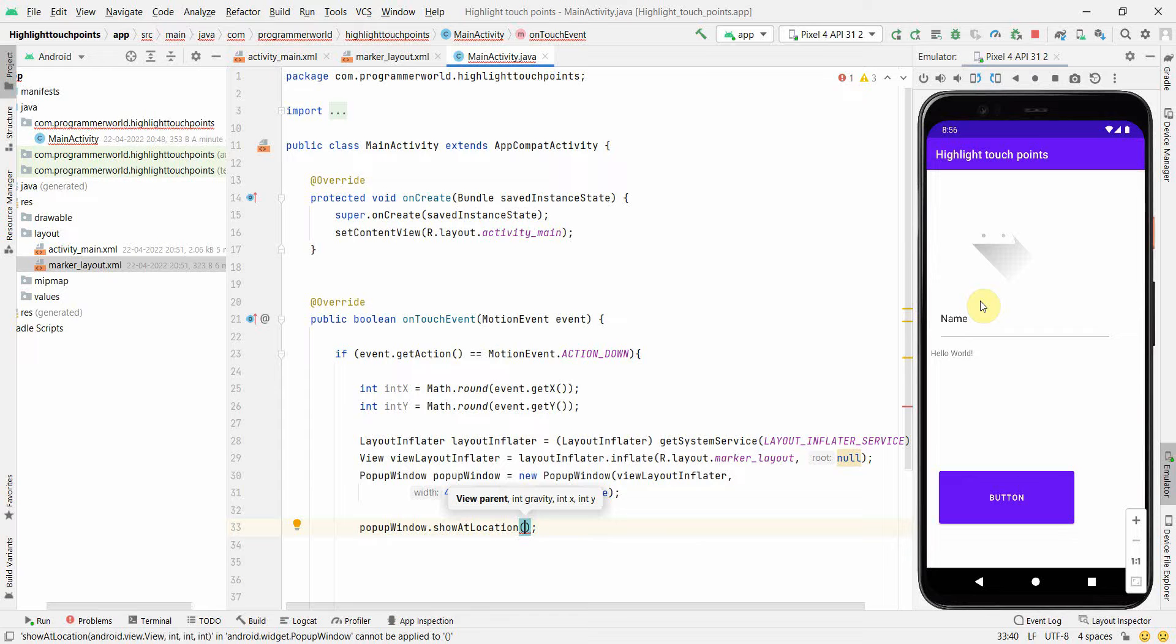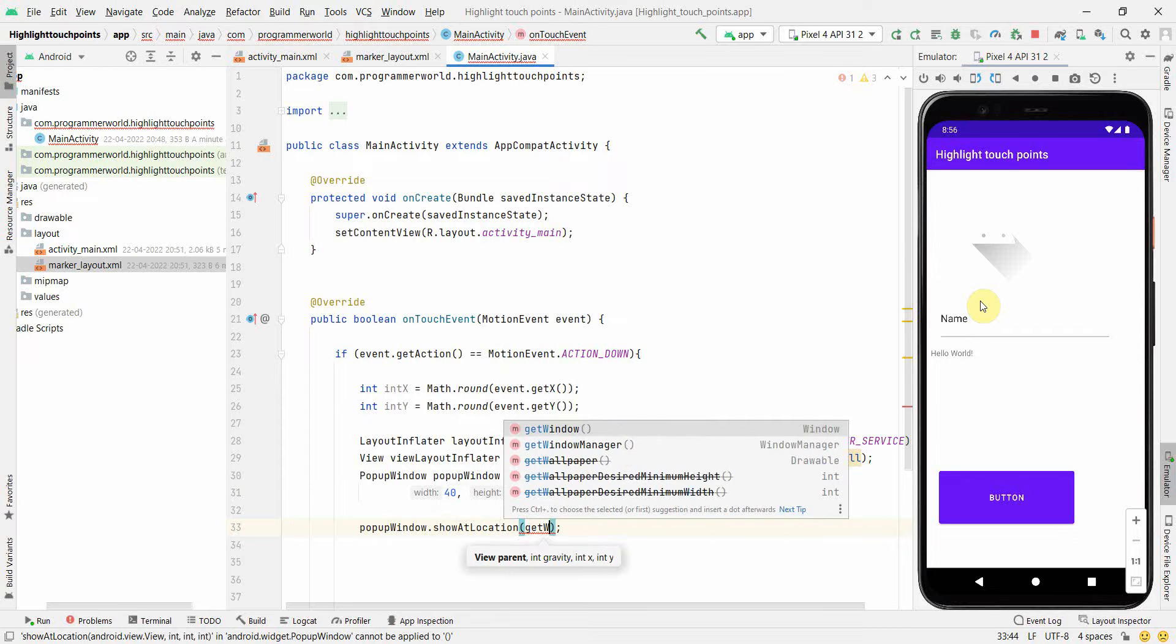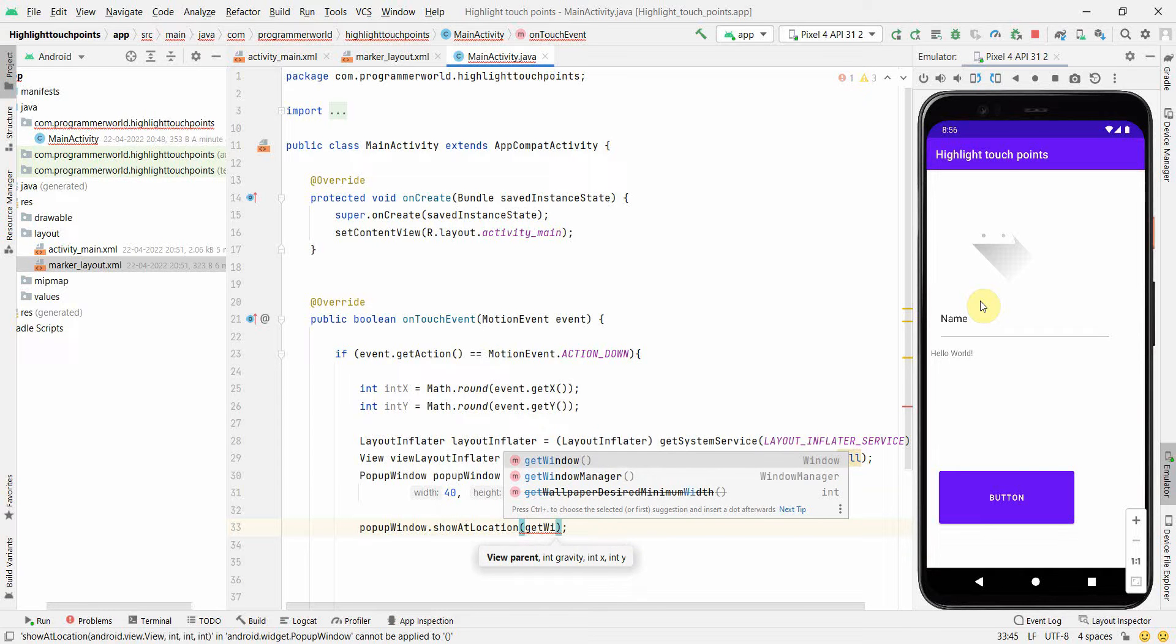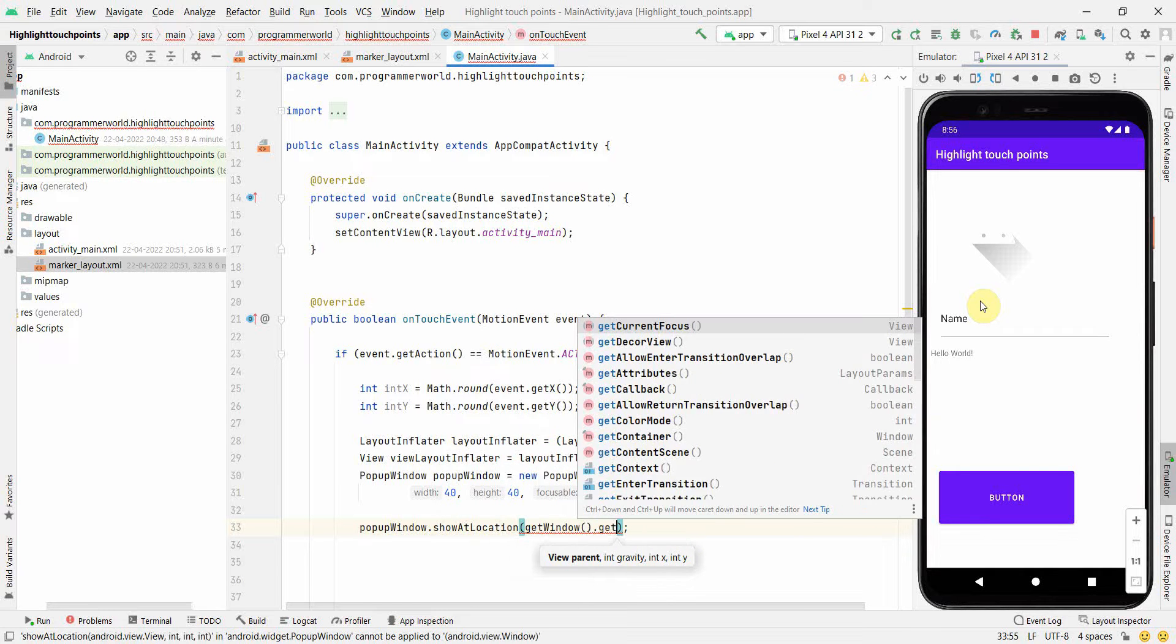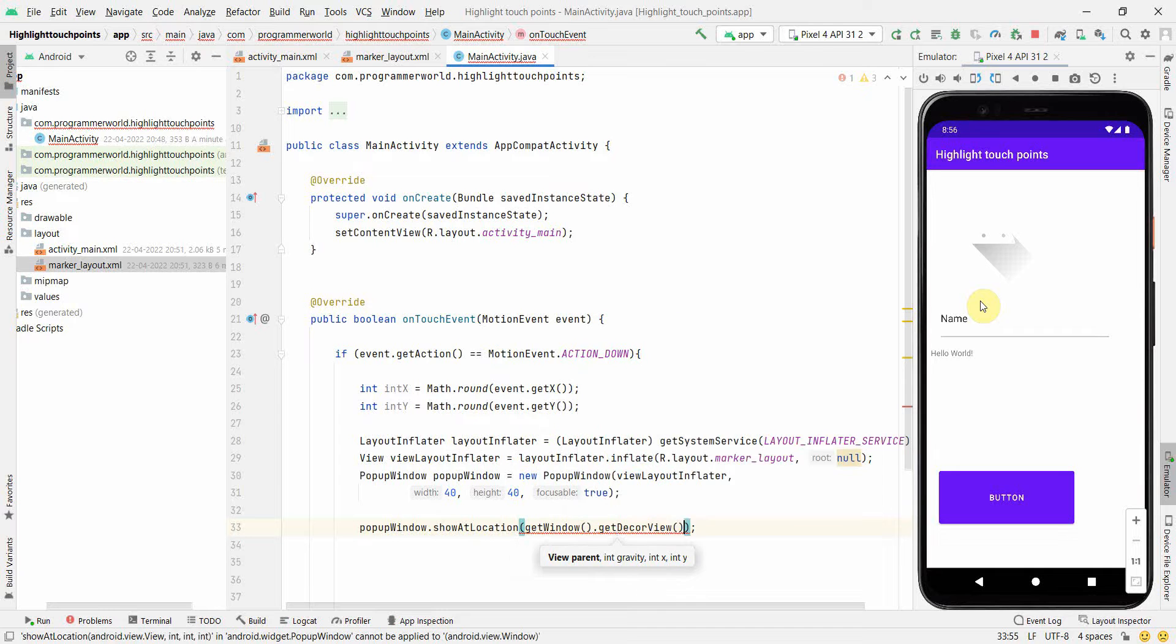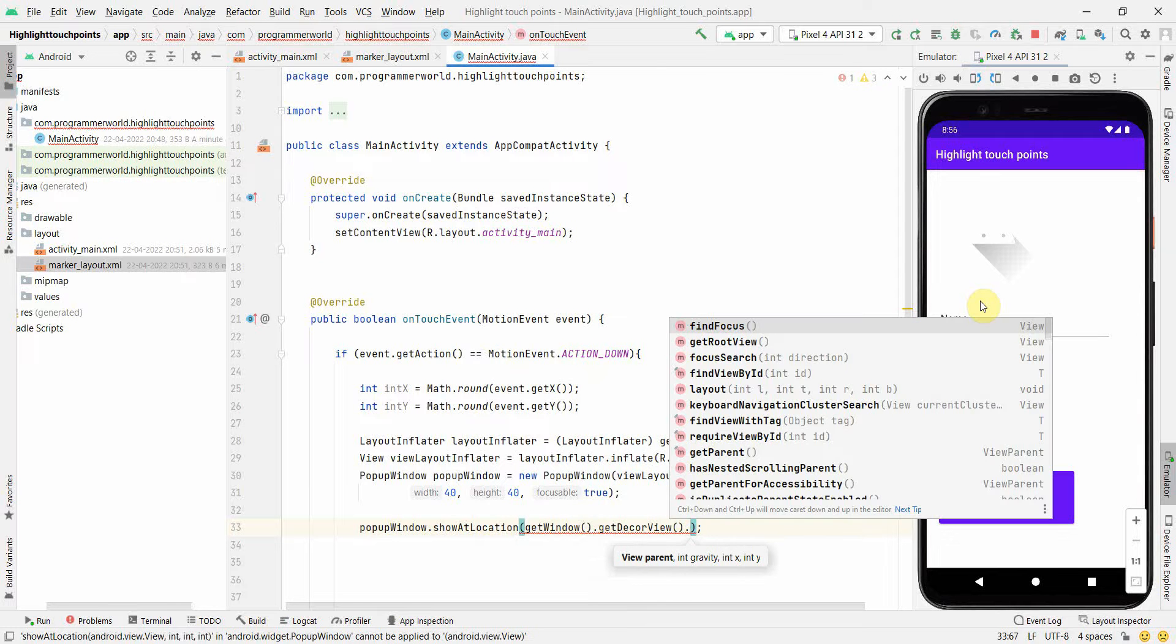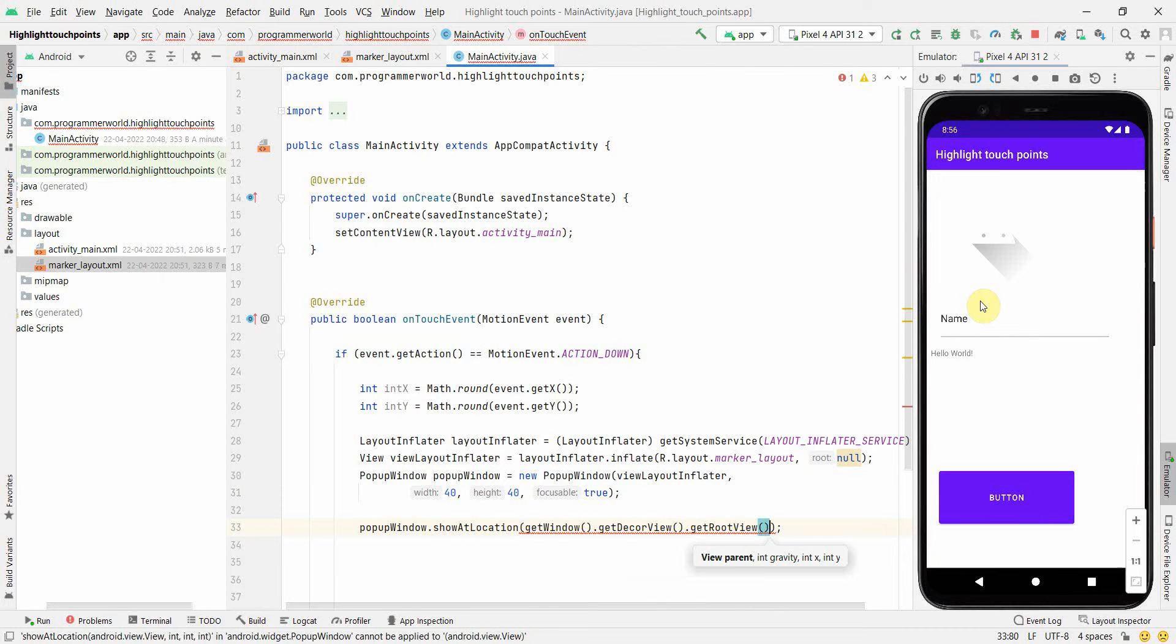For parent view, we can get the view of the window: getWindow().getDecorView().getRootView(). This will give me the view of my app, which is the parent.